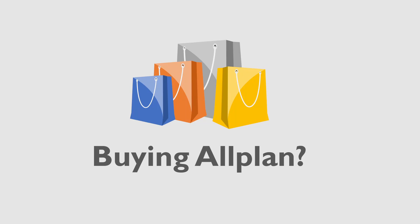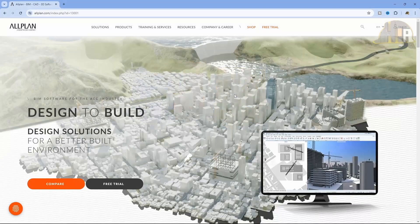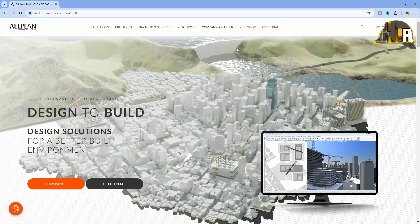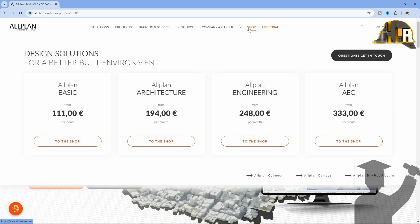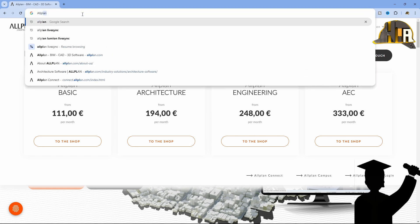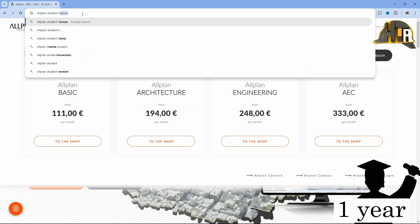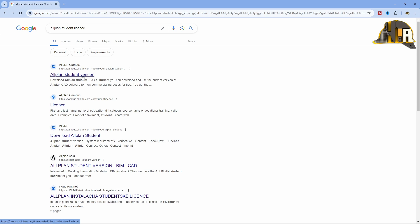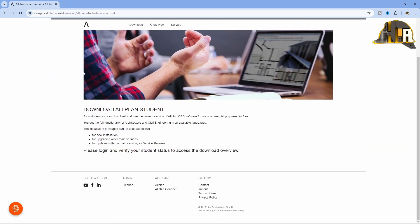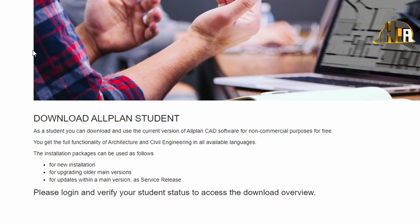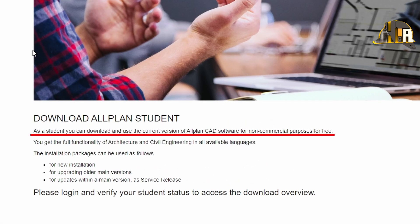How to buy Allplan? You can buy Allplan from selected marketing houses, which offer several different packages, as well as the possibility of a subscription for a certain period of time. If you are a student, you can get the student version which expires after one year, so you have plenty of time to study and research. After expiration, you can renew it again, but keep in mind that the student version is prohibited for commercial use.